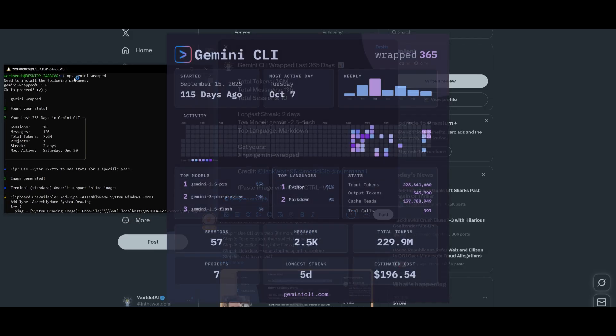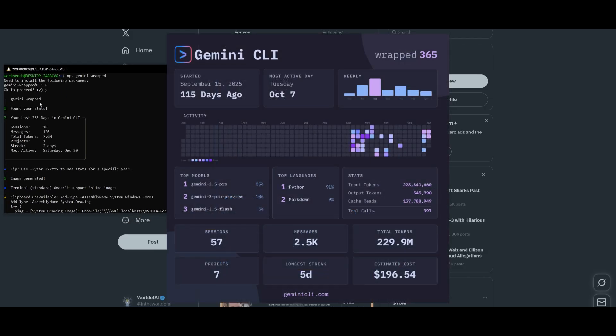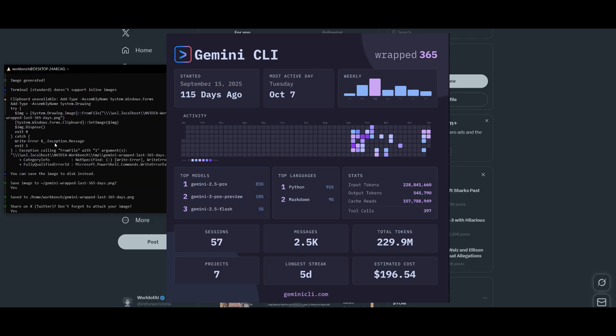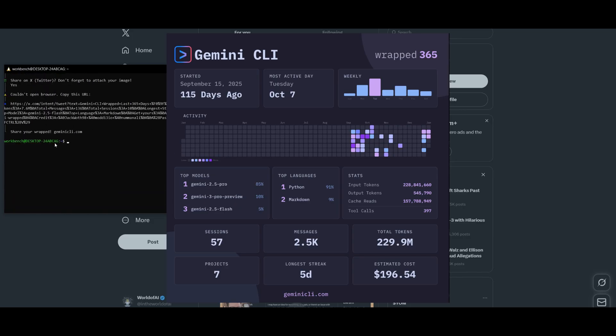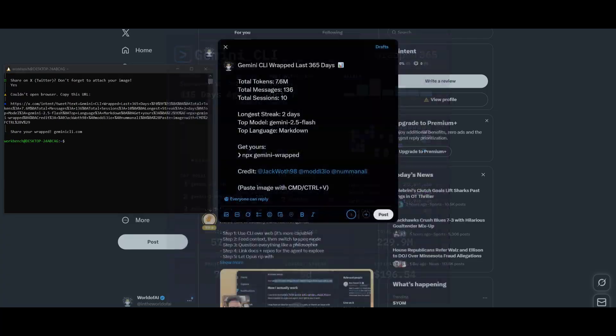And this will give you a condensed summary of your last 365 days within the Gemini CLI. It gives you a summary of everything and you can see that it provides the total tokens used messages, as well as sessions and your longest streak total model that you use as well as the language.